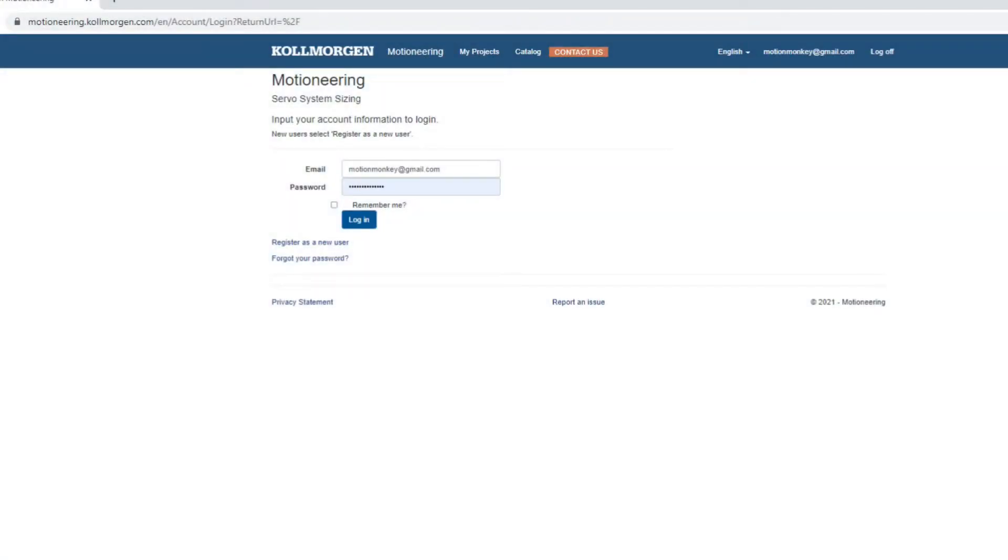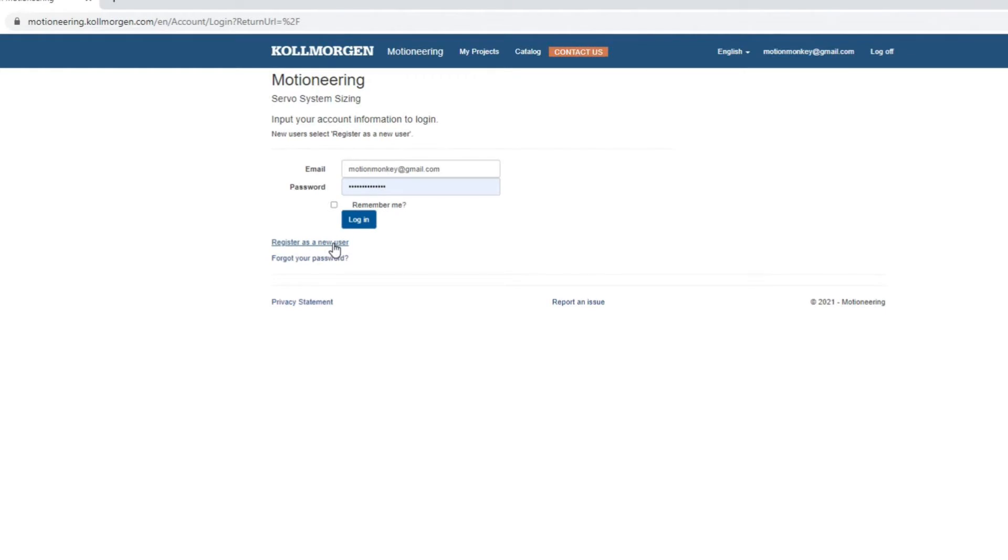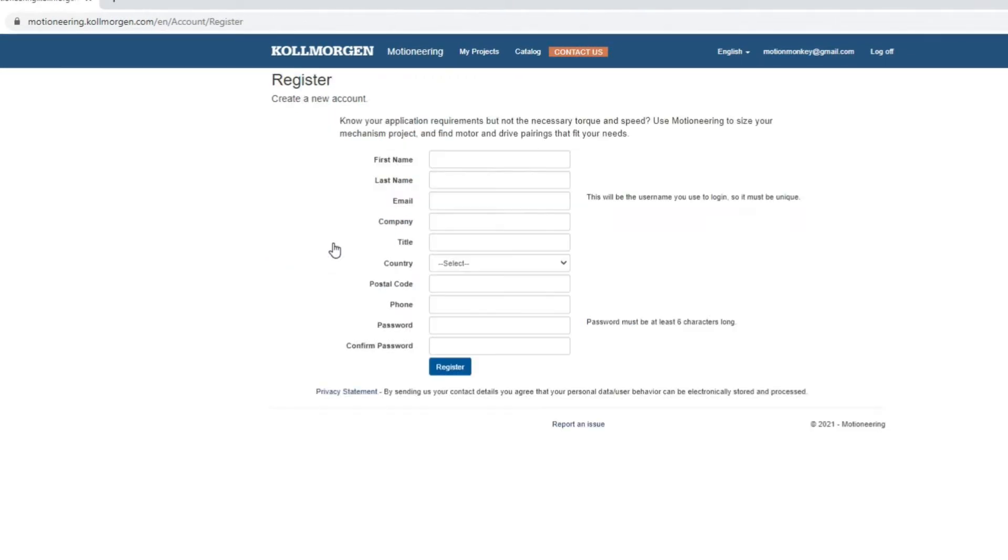A motion application begins with sizing and selecting the correct motor and drive combination. Motion Engineering can help simplify this process.